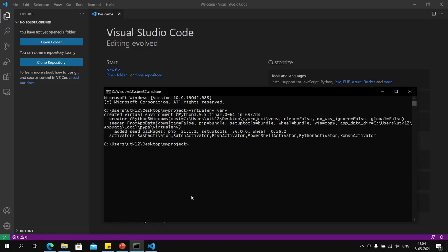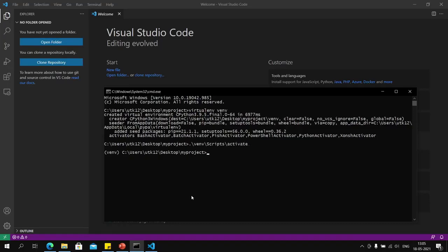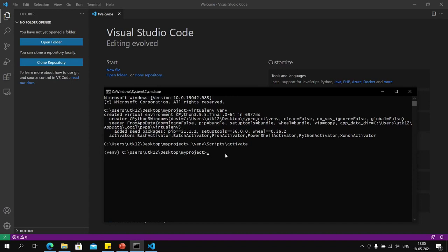Now that we have created the virtual environment, we can enable it using a script that comes with it. As you can see, the prompt is preceded by the name of the environment in brackets, which means we have successfully entered our environment. Now we can install Django using pip install Django.